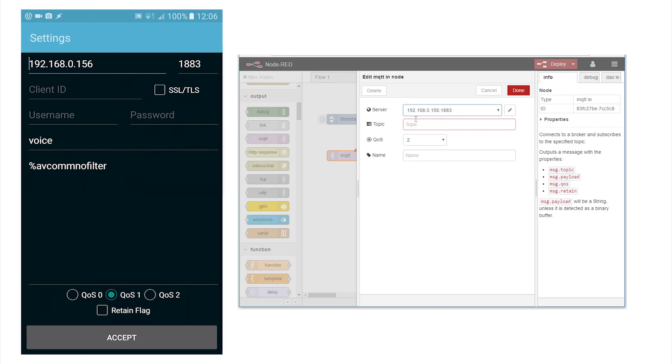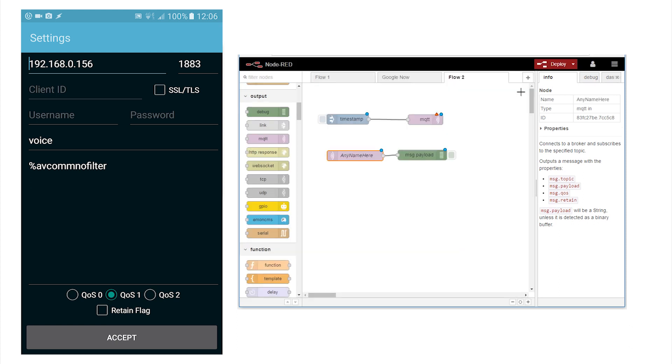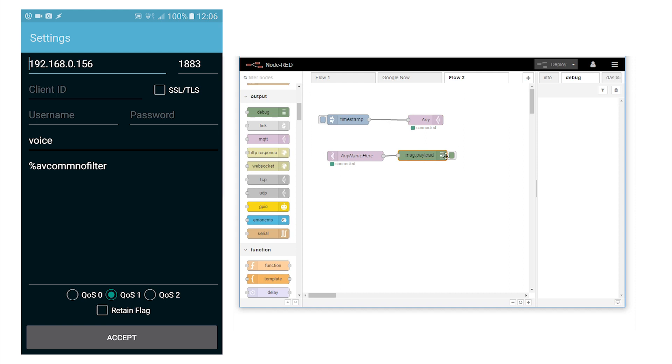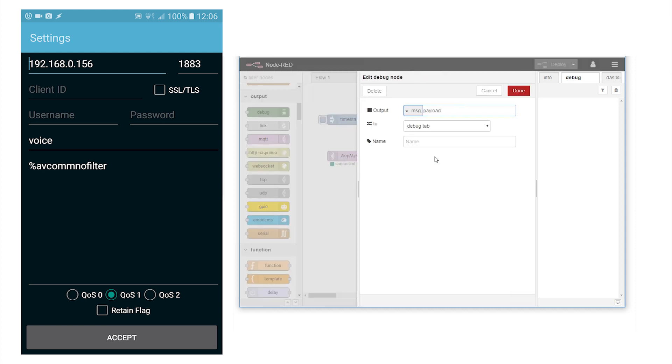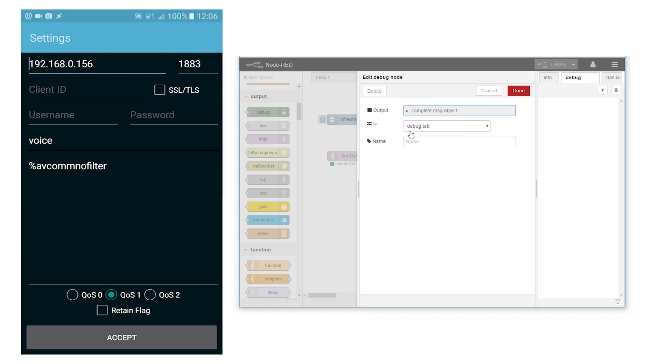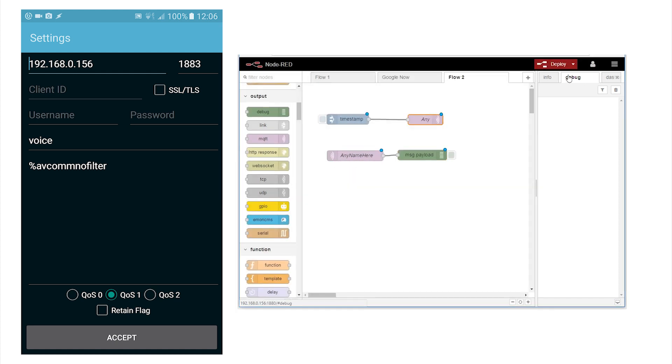The IP address, topic and here I enter voice and QoS of 1. Click Done. On the right select Debug and here select the full message. Done. Press Deploy.